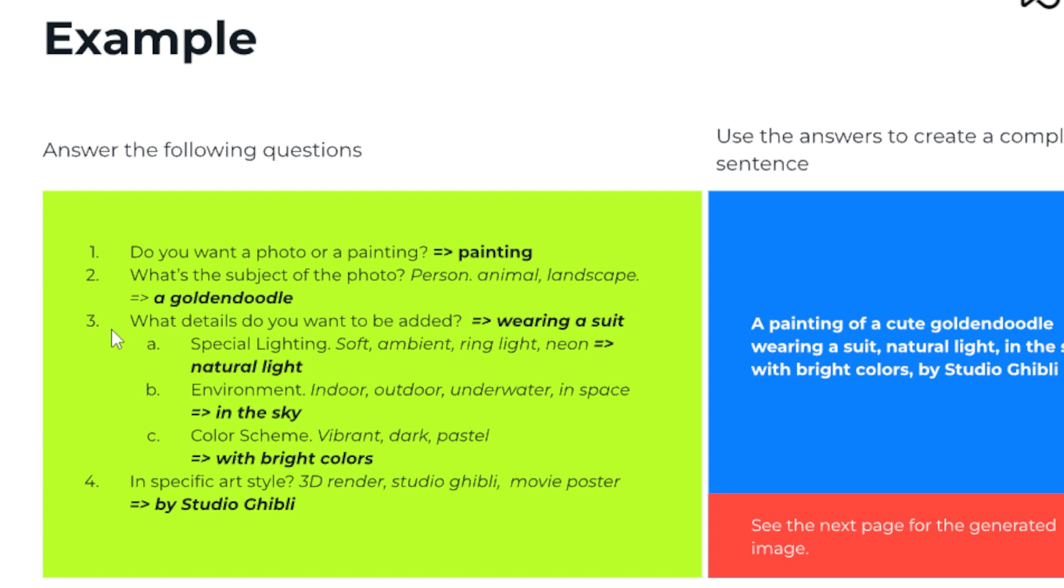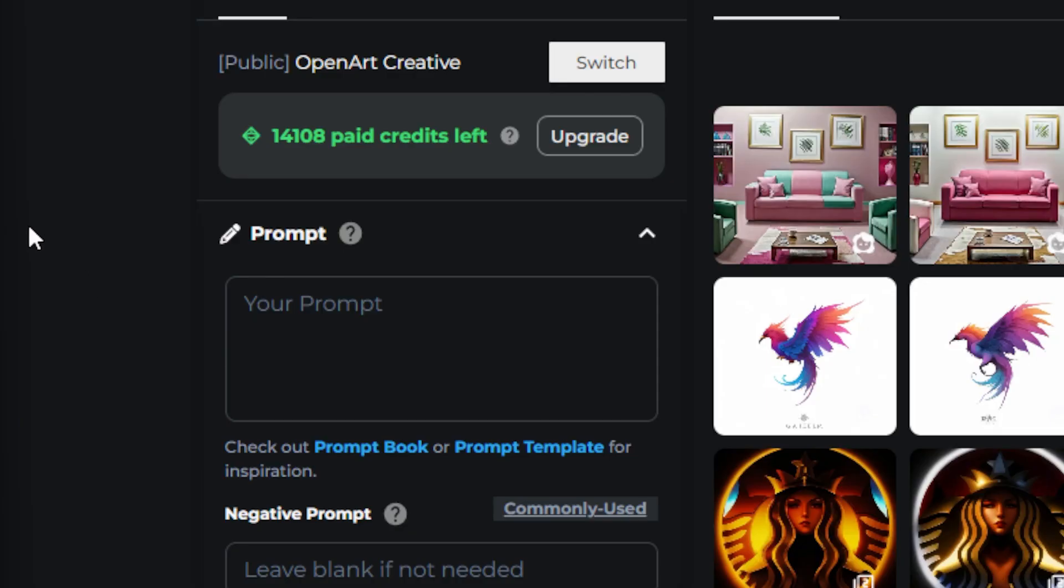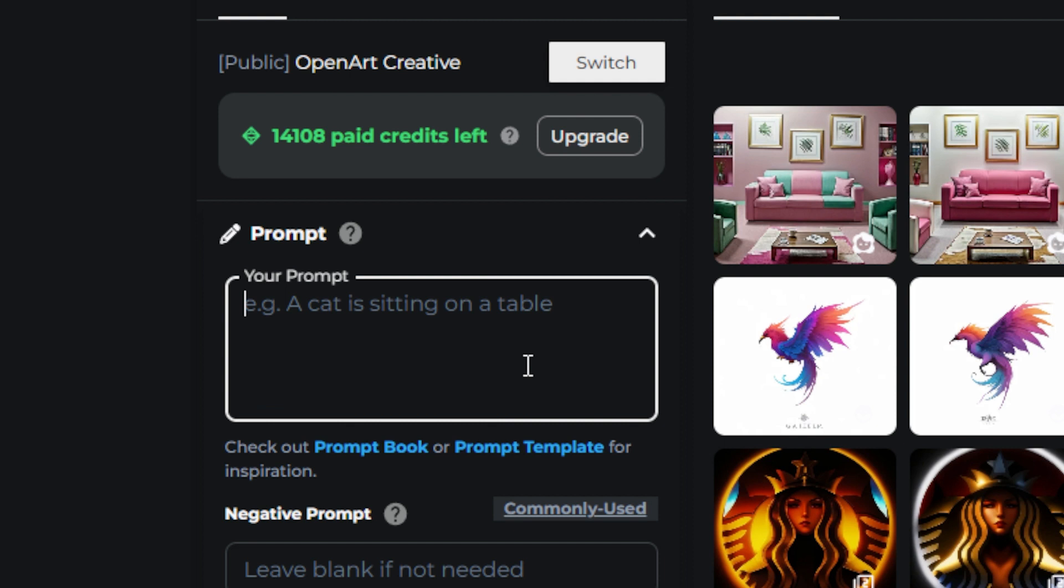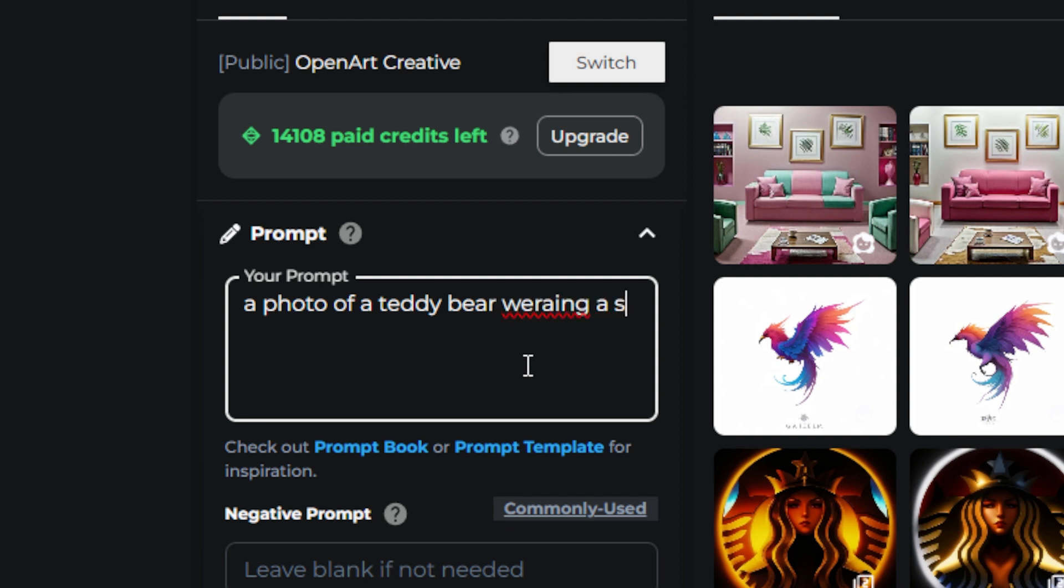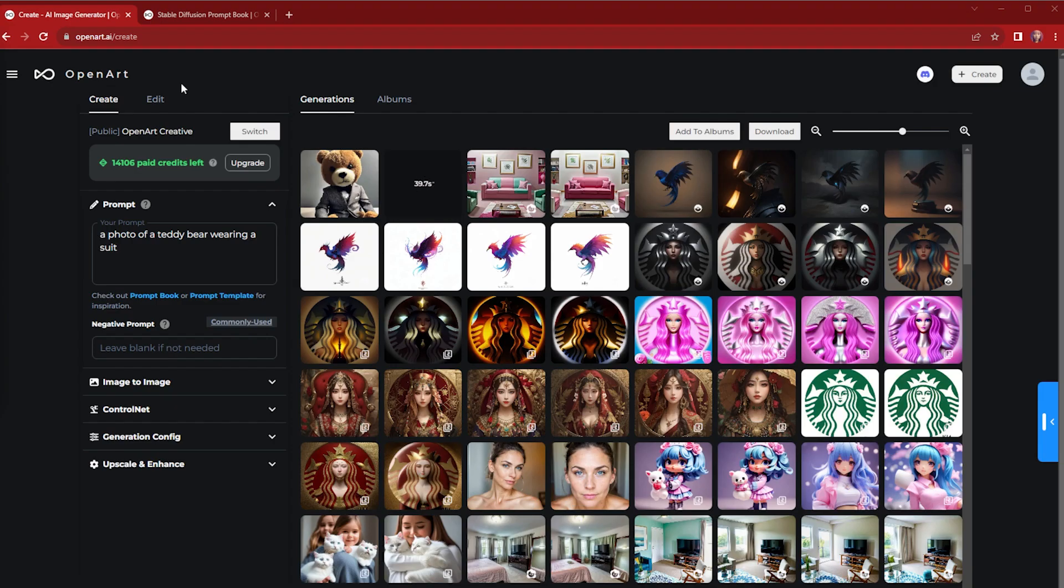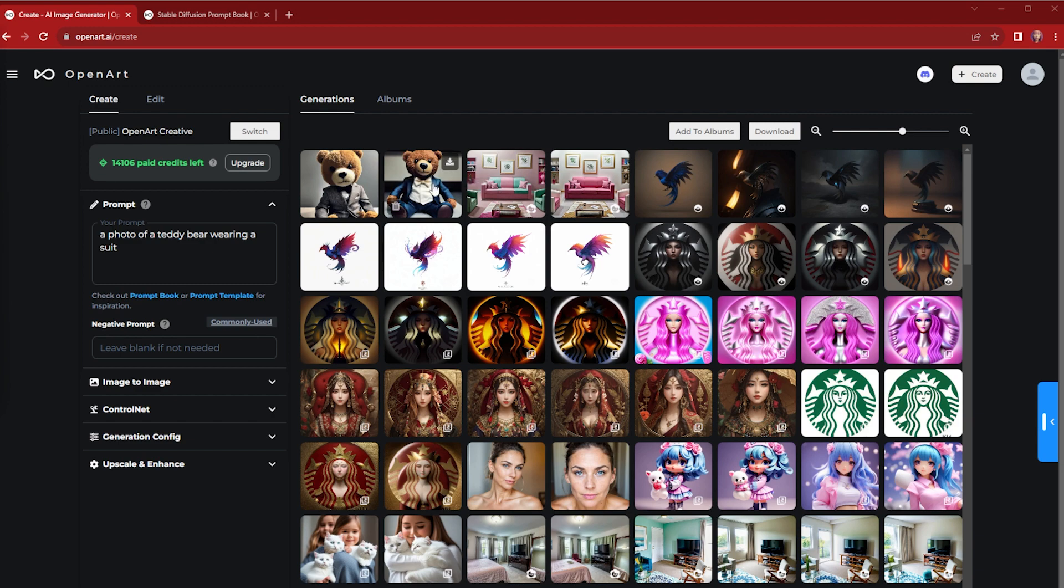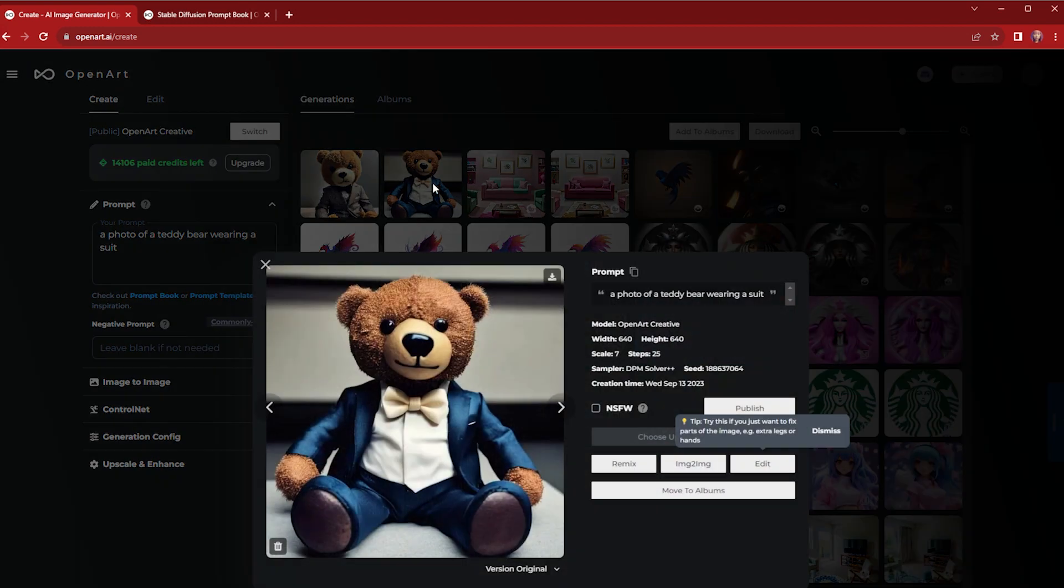Let's say I want a photo of a teddy bear - my subject - wearing a suit. So these are the photos generated.